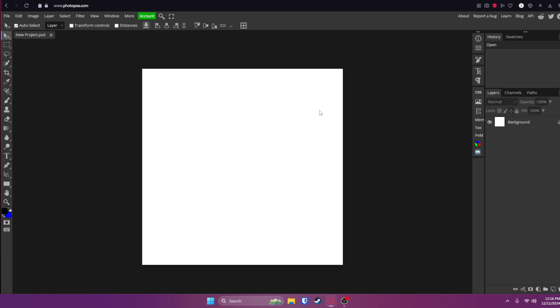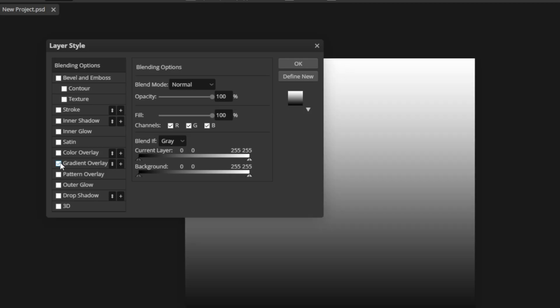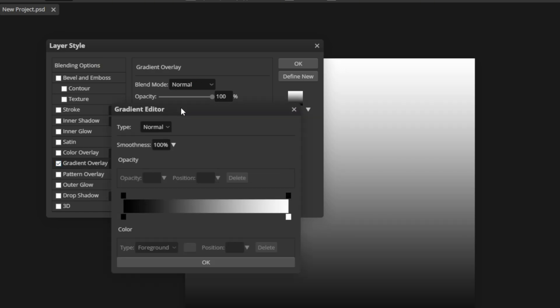So the first thing I'm going to do is double click on this layer right here, the background layer, go to gradient overlay and check that box. Go ahead and click on that. And you'll see there's a gradient box right here. Click on that.